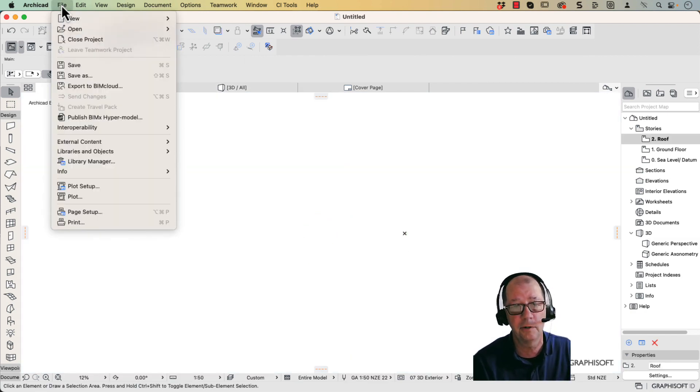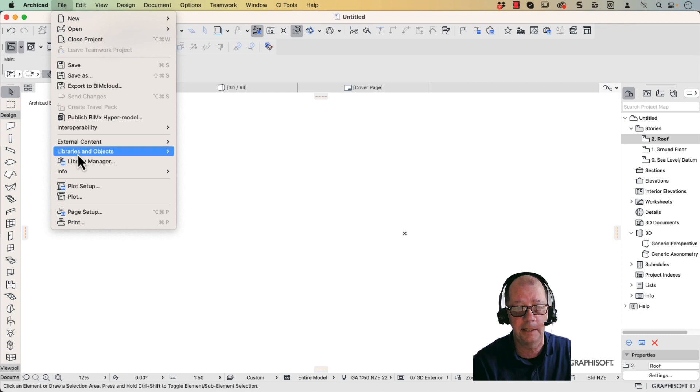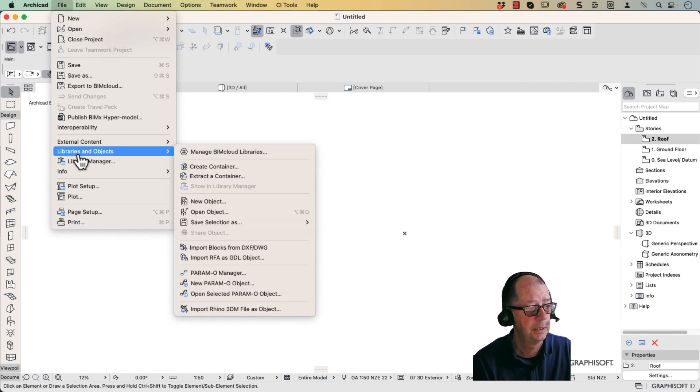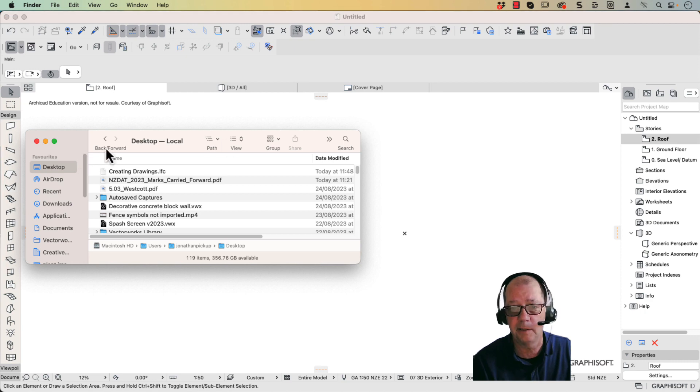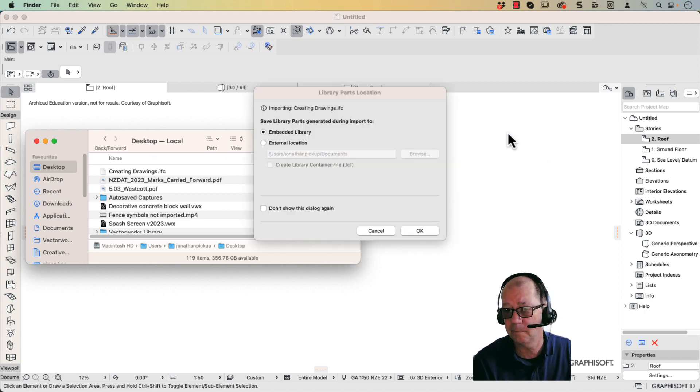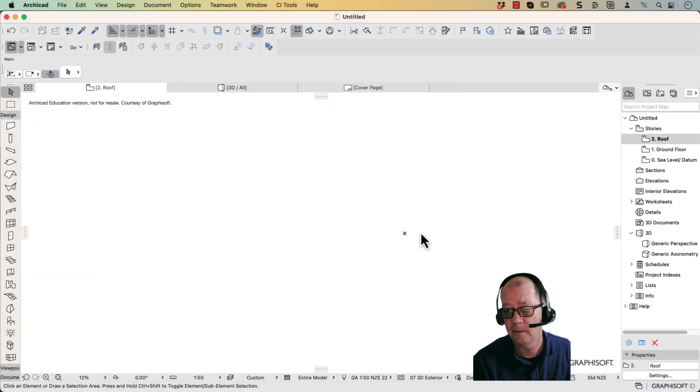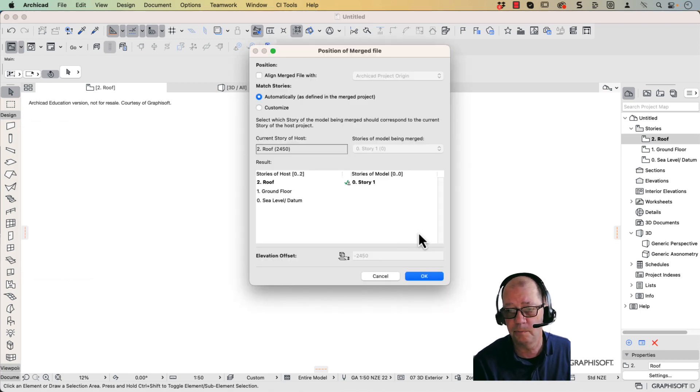Now the trick is, instead of trying to look for file and import in Archicad, what you do is find your file. Here it is here. Drag and drop that. OK.